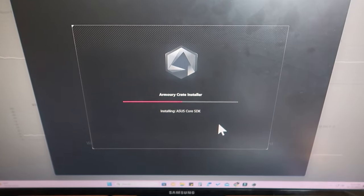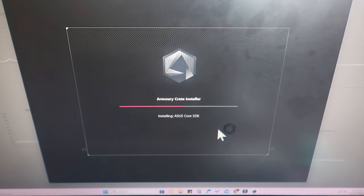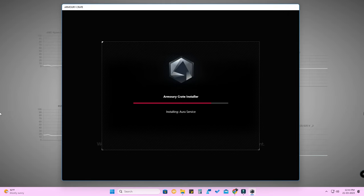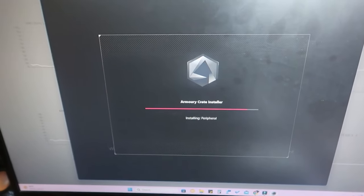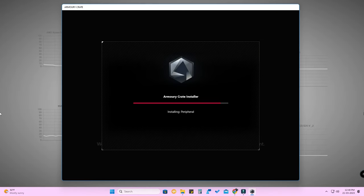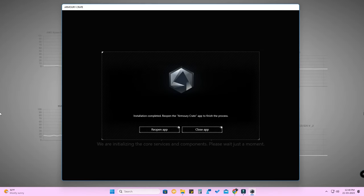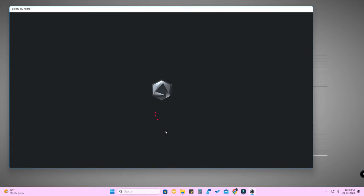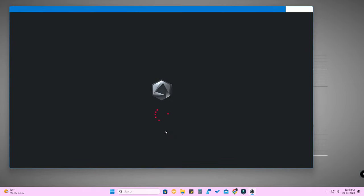You can definitely install on your PC or laptop without any error. ASUS Aura Service is now installing, and the Armory Crate installer is showing 'Peripheral' installing. The installation has been completed. Click 'Reopen the Armory Crate app' to finish the process - click 'Reopen App'. The Armory Crate application is now opening.